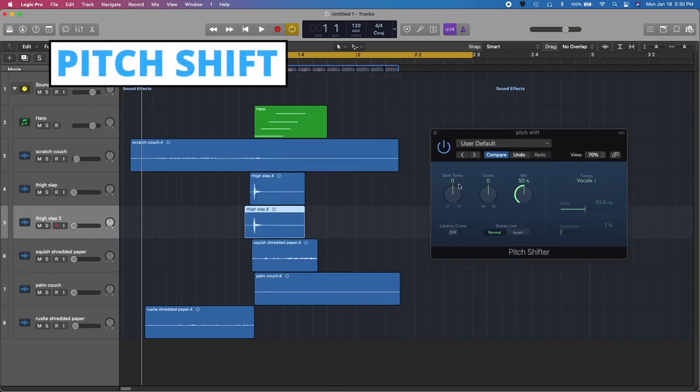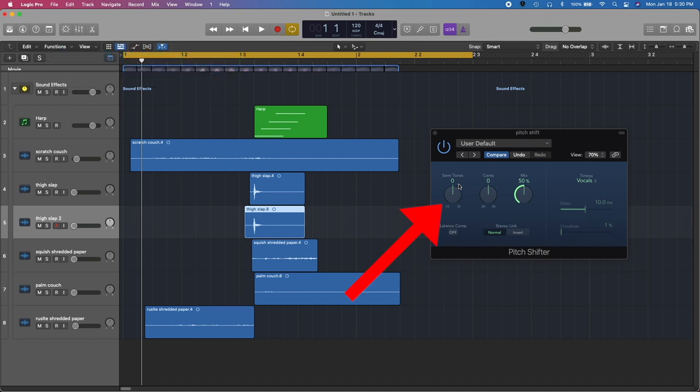Pitch shifting is a great effect for adding weight to a sound by shifting it down or making it sharper by shifting it up. We can lower the pitch of our scratch, slide, and slap sounds to thicken them up. Use the mix knob for taste.